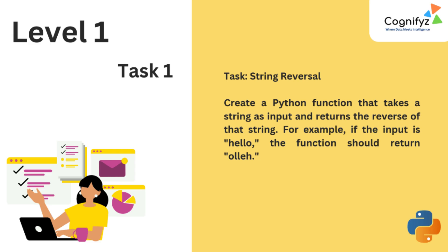Task one is string reversal. I will show you how to write a simple program to reverse a string in Python.